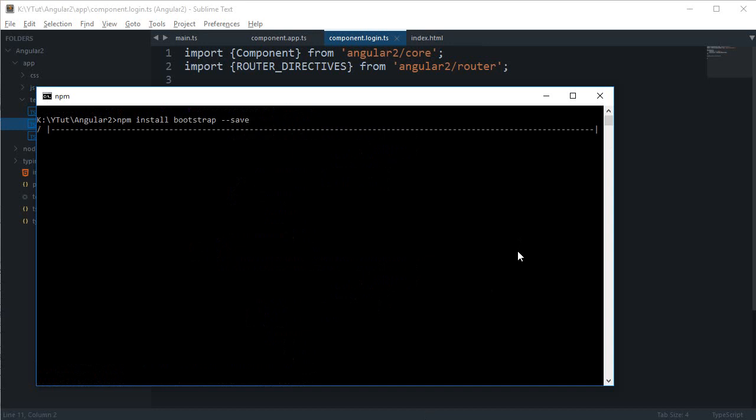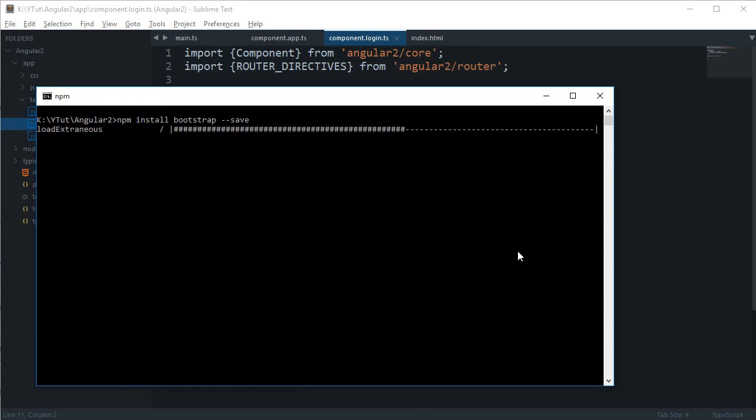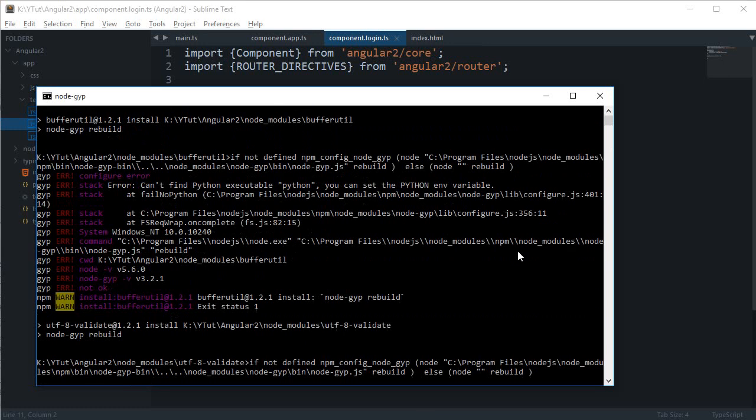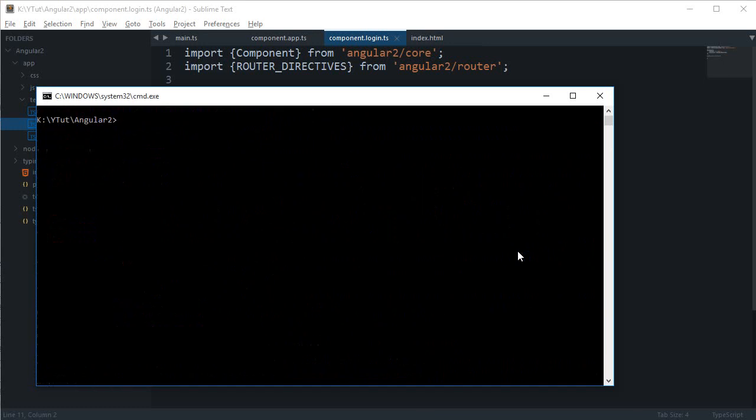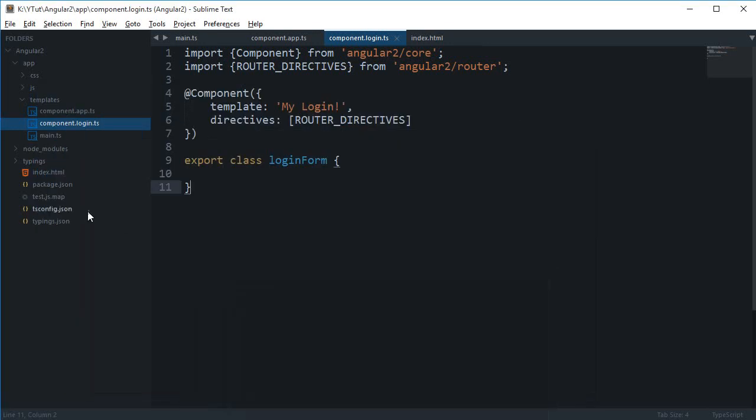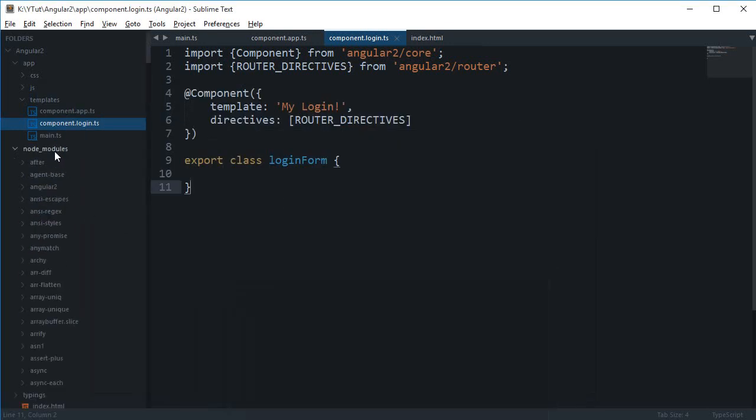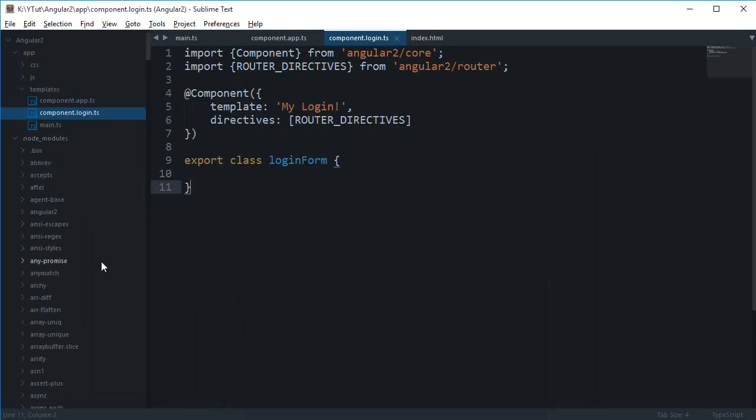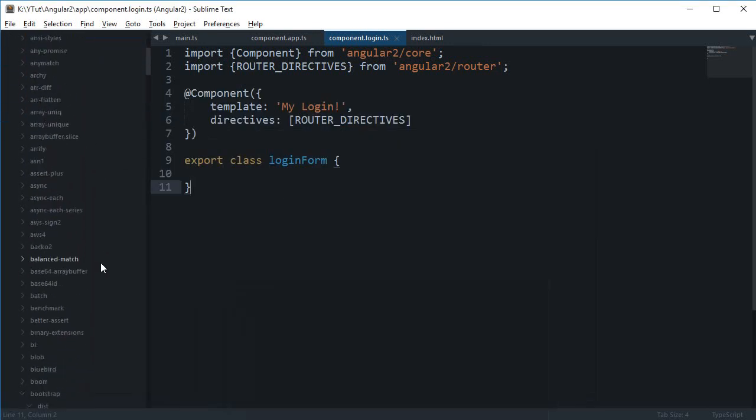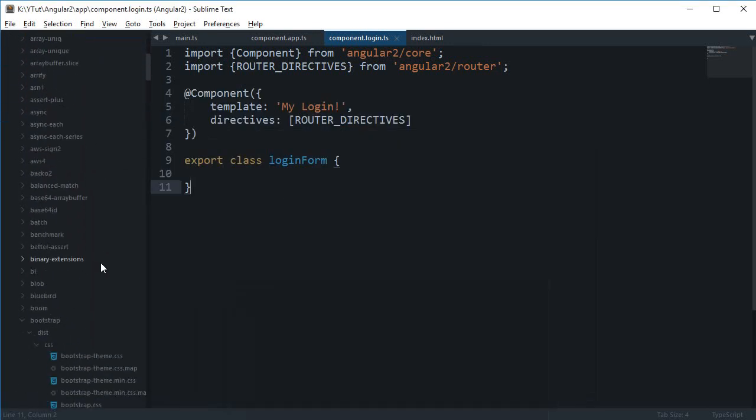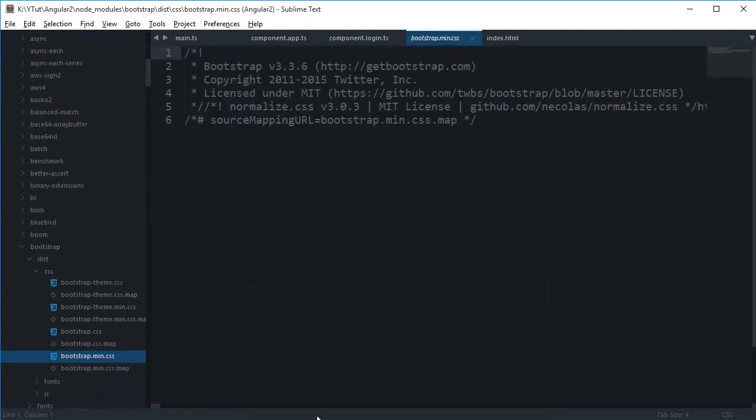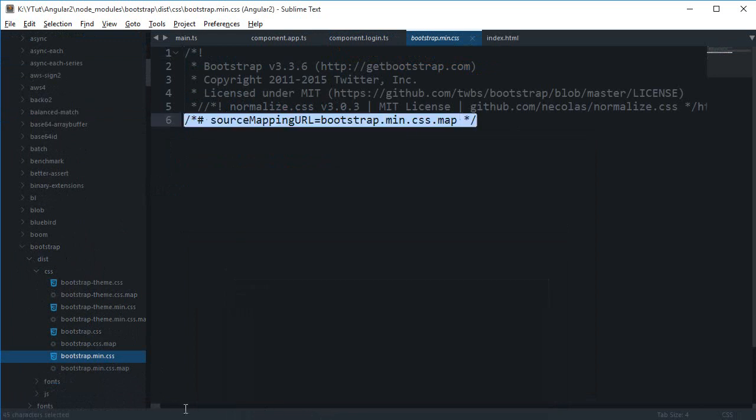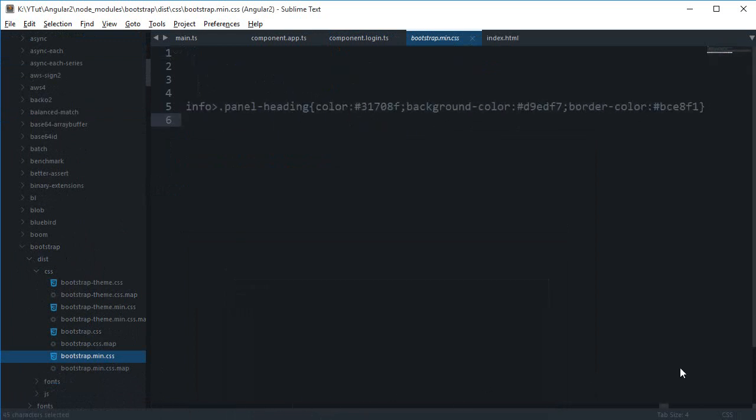Let's just wait for it to complete. Once it is done, just go ahead and look in your node modules bootstrap, and this one, the bootstrap.min.css. As you can see, this is a whole lot of Bootstrap code right here.